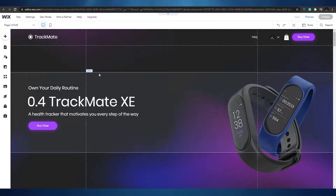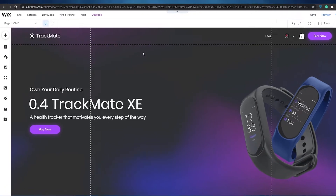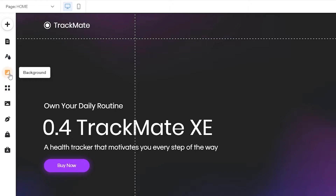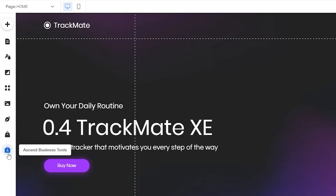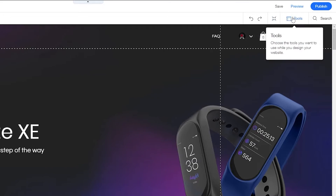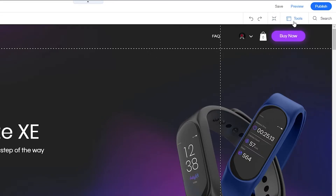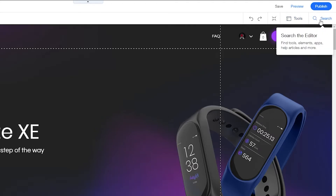Now wait a couple of seconds for the Wix editor to load up — it takes some time to load all the settings and tools. Once the editor is loaded, this is how it looks. It's pretty simple and unique. On the left side you have your tools: you can add more pages, menus, a theme manager, background manager, apps, media, blogging, my store, and Ascend business tools. At the top you have your main tools including zoom, reorder, toolbar, layers, rulers, guidelines, and a search function.